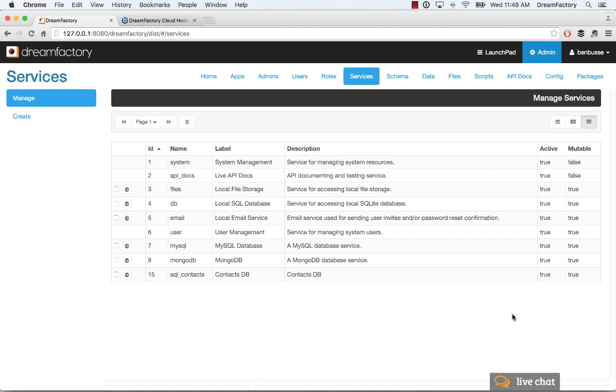Hi everyone, this is Ben with DreamFactory and in this tutorial I'm going to talk about how to use DreamFactory's built-in MySQL database.